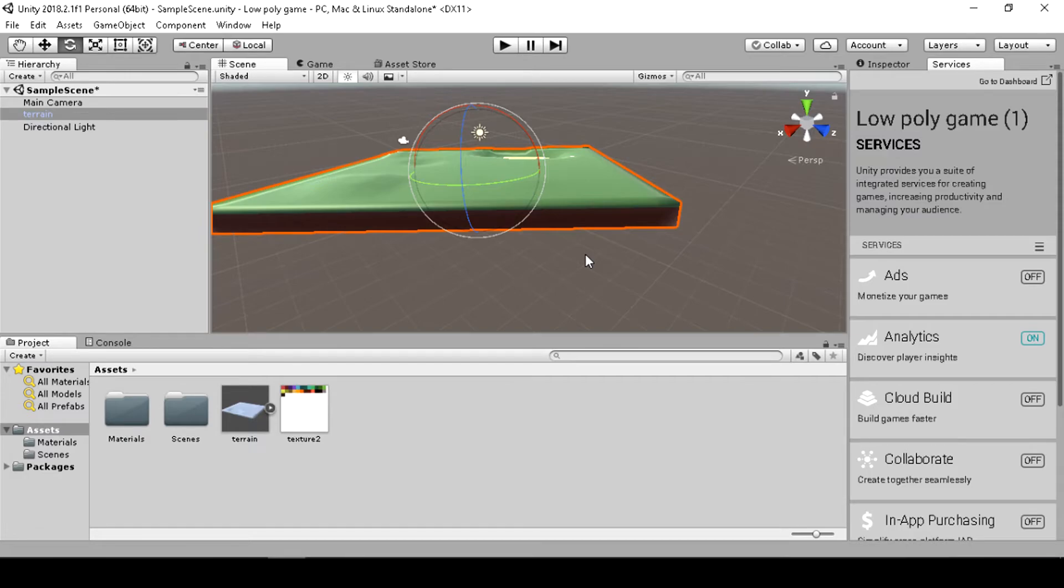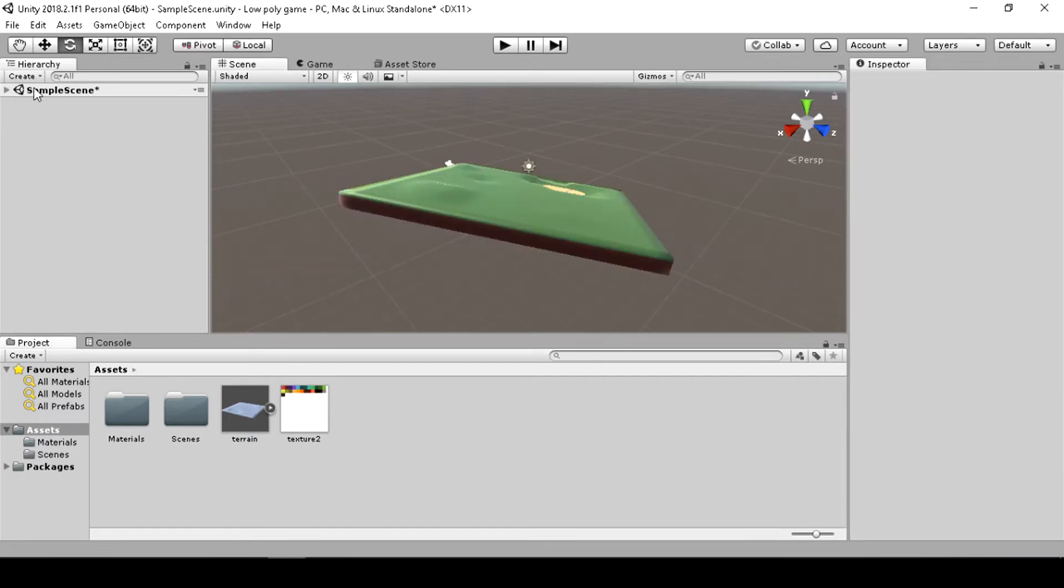In the left toolbar you can see all the game objects.